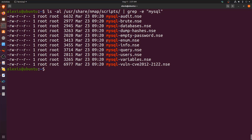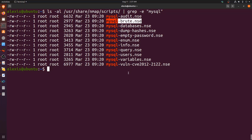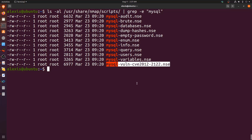Whether a script is useful depends on whether or not you have credentials. The most important ones are mysql-info, mysql-enum, mysql-empty-passwords, and mysql-brute. We're going off the assumption that we don't have credentials. There's also a vulnerability script — you can look up the CVE — and as a best practice it's recommended to always run it in case the target MySQL server is vulnerable.